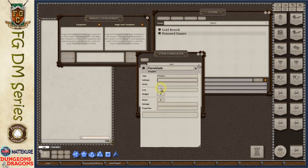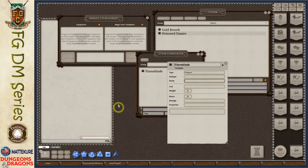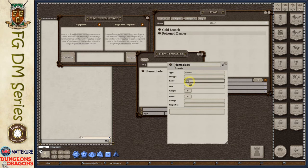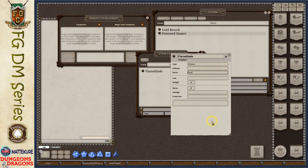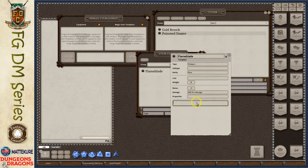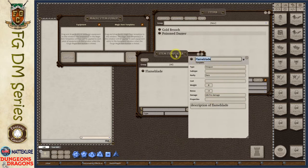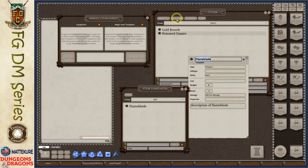It's important that the type be set correctly because Fantasy Grounds needs to know how to combine the entries. Any fields that are filled out in the item entry will not be overridden by the template — the template only fills in blank fields. We'll add a rarity — let's say this is 'rare' — and if a rarity is defined because it's a magic item, Fantasy Grounds will automatically generate a cost. This template will add a plus one bonus and 2d6 fire damage to the weapon.